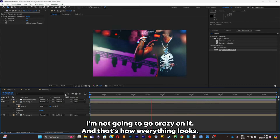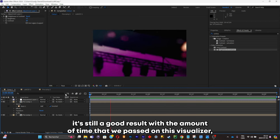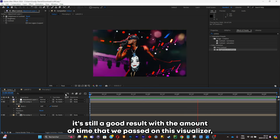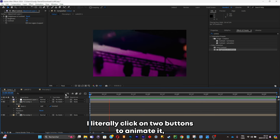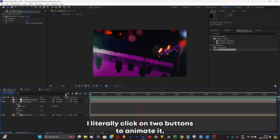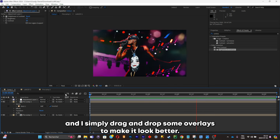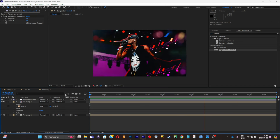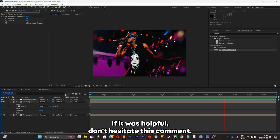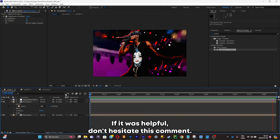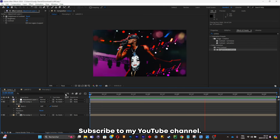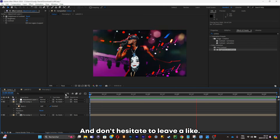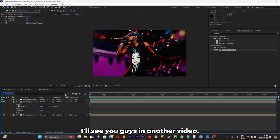That's how everything looks — still a great result considering the amount of time spent. I literally clicked two buttons to animate it and simply dragged and dropped some overlays to make it look better. The video is finally over — if it was helpful, don't hesitate to comment, subscribe to my YouTube channel, and leave a like. I'll see you guys in another video.